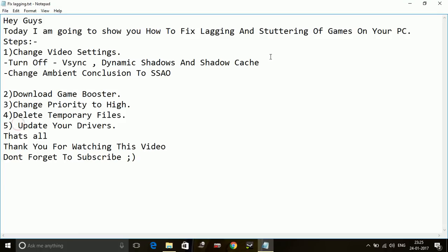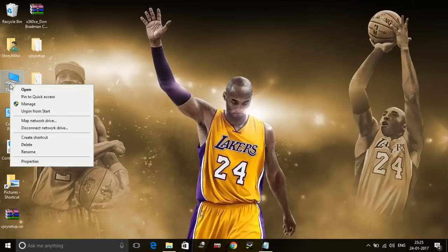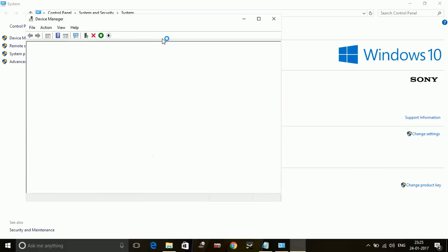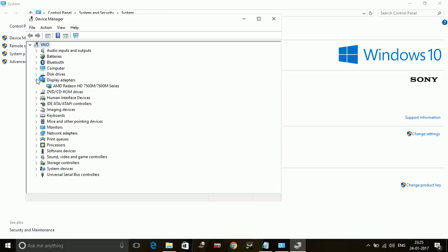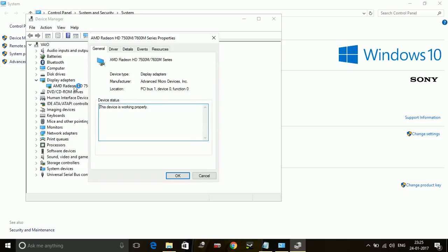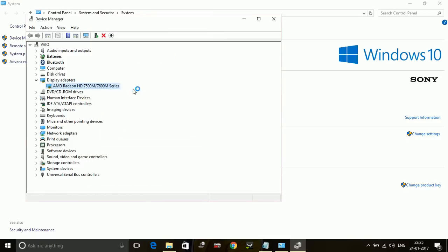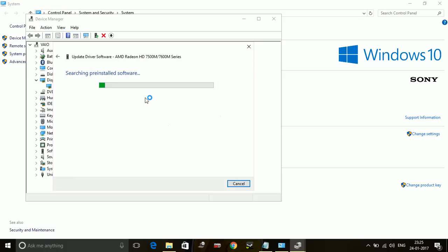To update your drivers, there are two options. Number one: you can go to My Computer, right-click on it, go to Properties, go to Device Manager. In Device Manager, go to Display Adapters. For me, it's AMD Radeon HD. Right-click on it and update driver software. Search automatically for updated drivers.